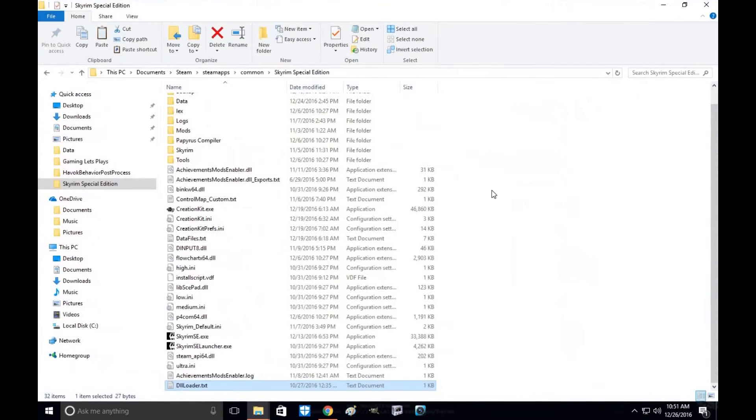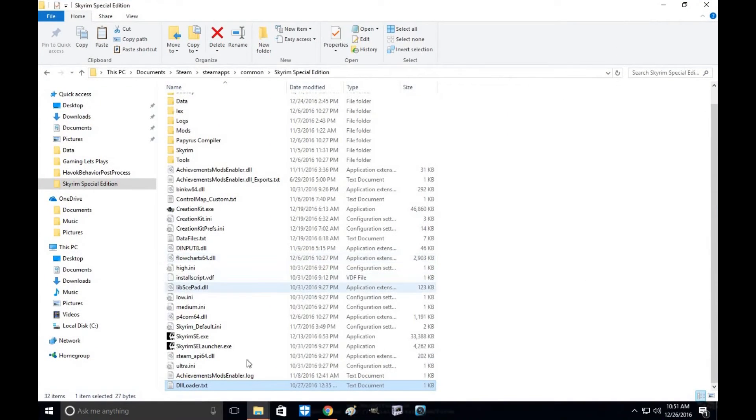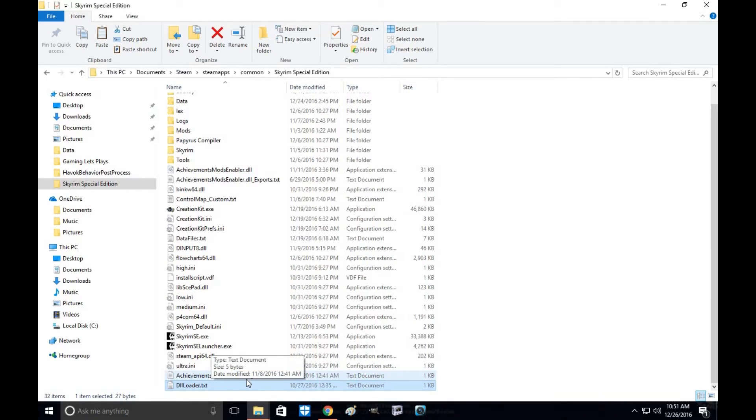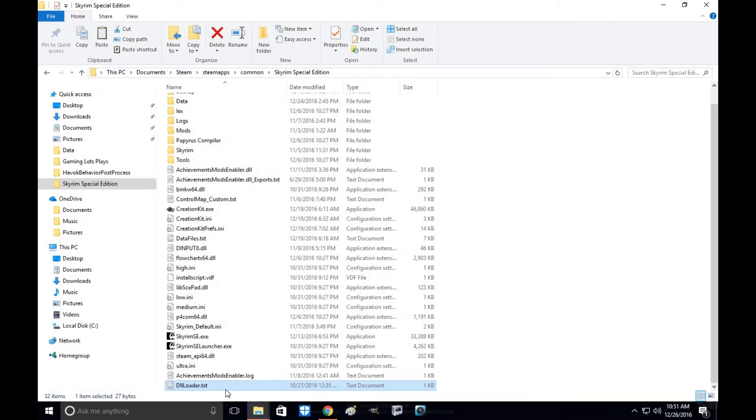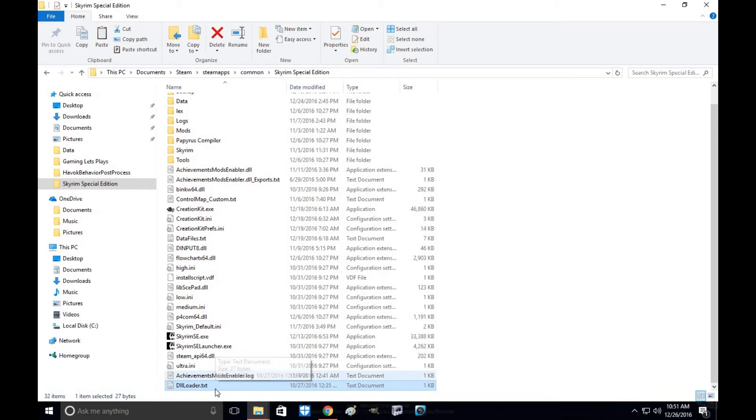All right, so when you're done, what you will see is when you've loaded in Skyrim, you'll see Achievement Mods Enabler Log and the DLL Loader Text file. This is when you know the mod has been activated and it has been working for you.